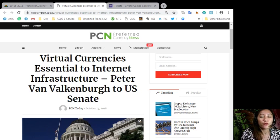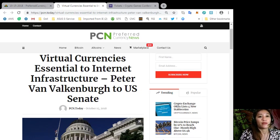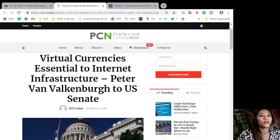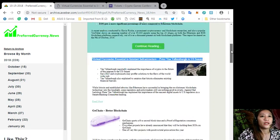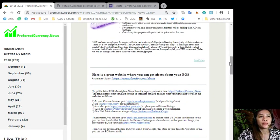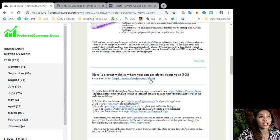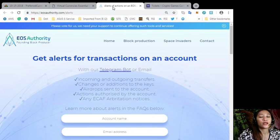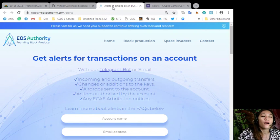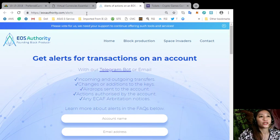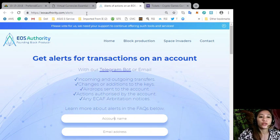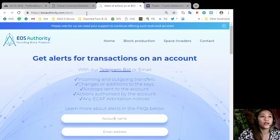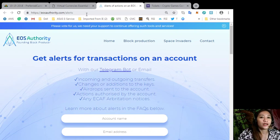Here's a great website where you can get alerts about your EOS transactions. Simply go to the site eosauthority.com/alerts. You can get alerts for transactions on your account such as incoming and outgoing transfers, changes or additions to the keys, airdrops sent to the account, actions authorized by the account, or any ECAF arbitration notices.